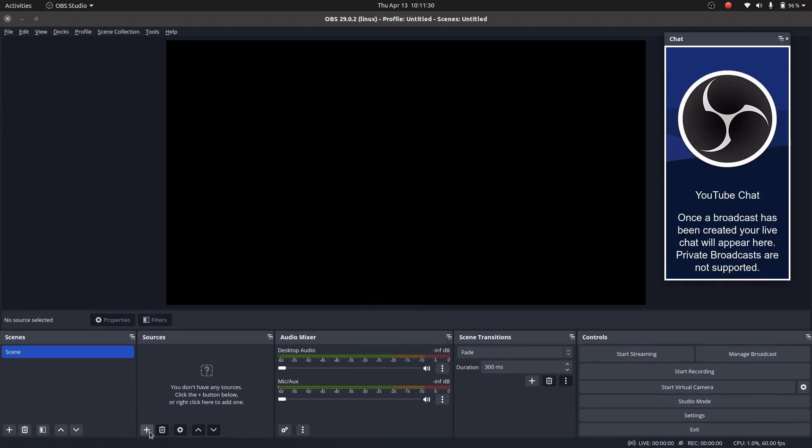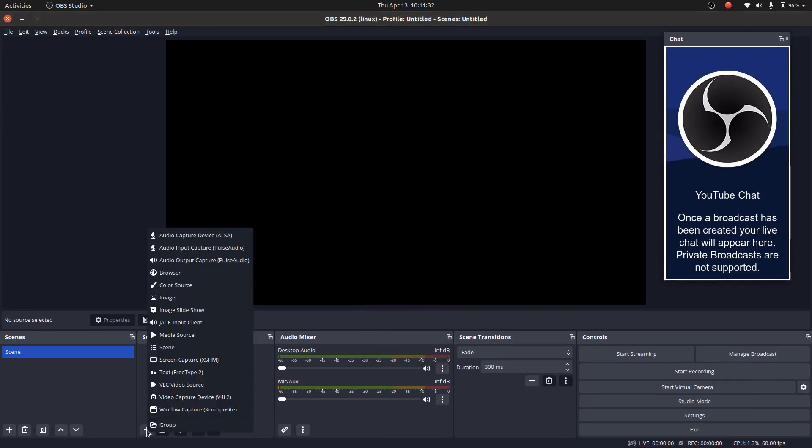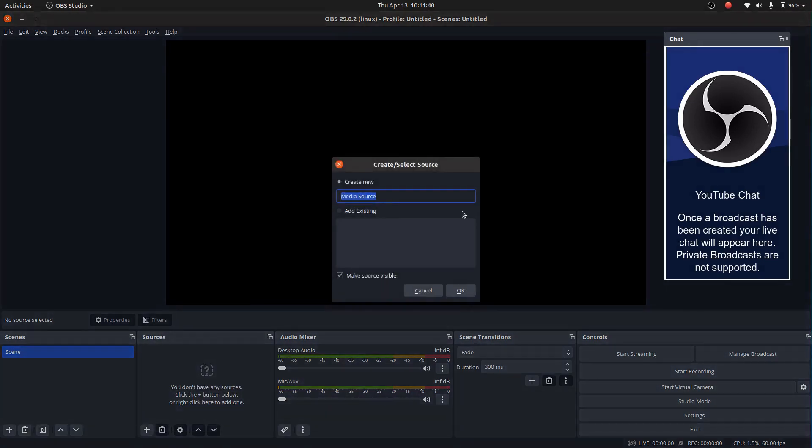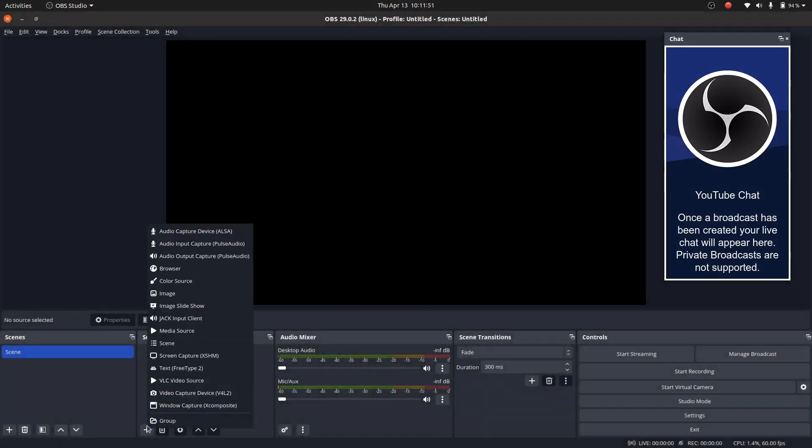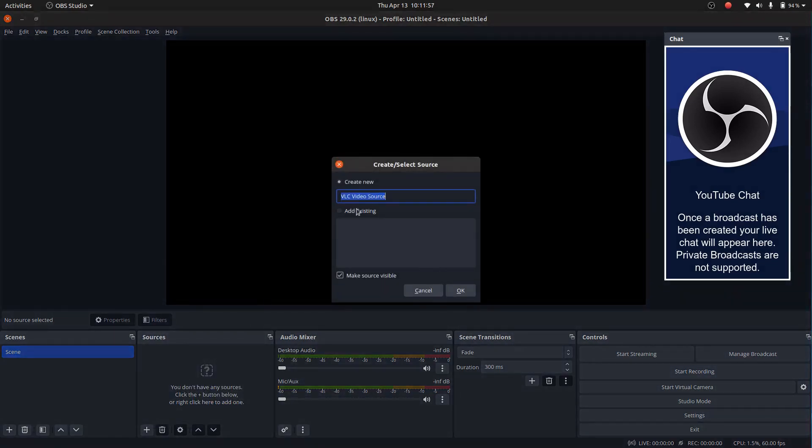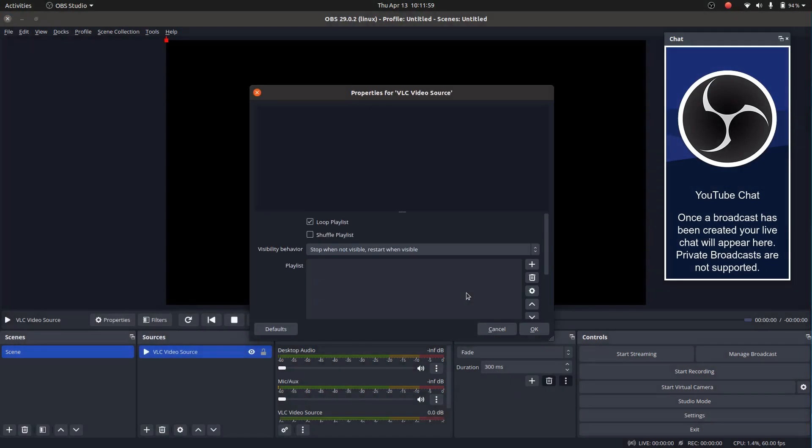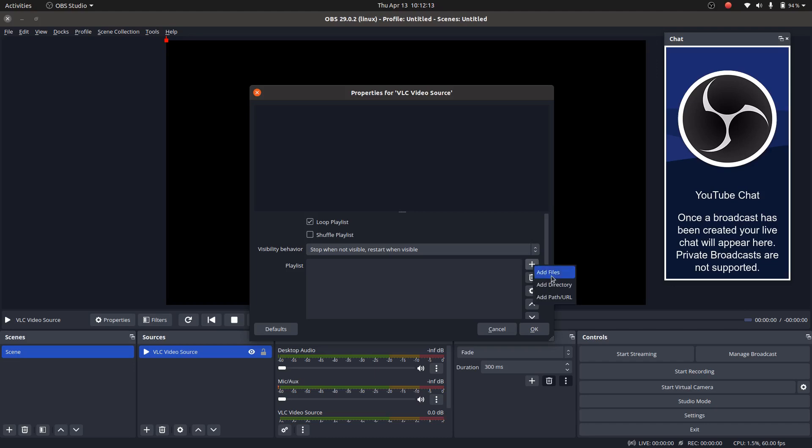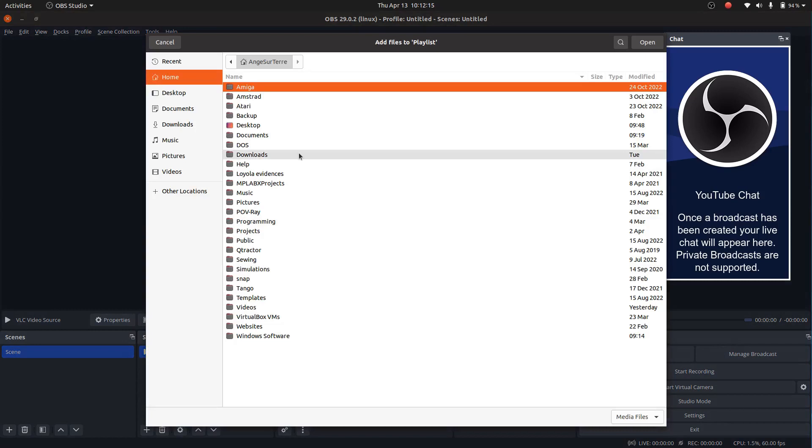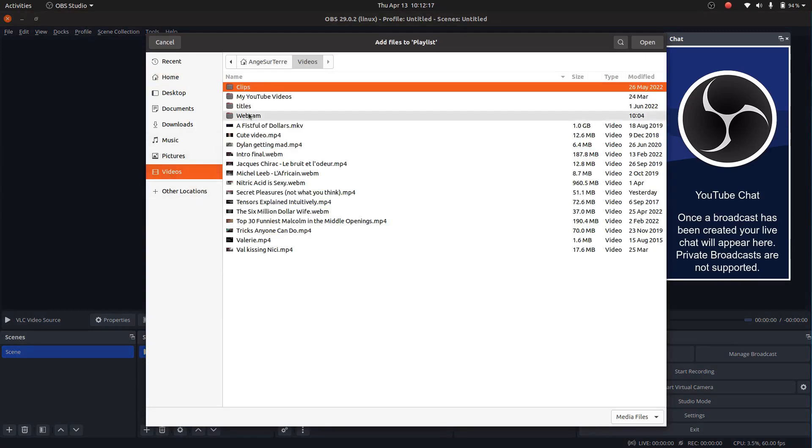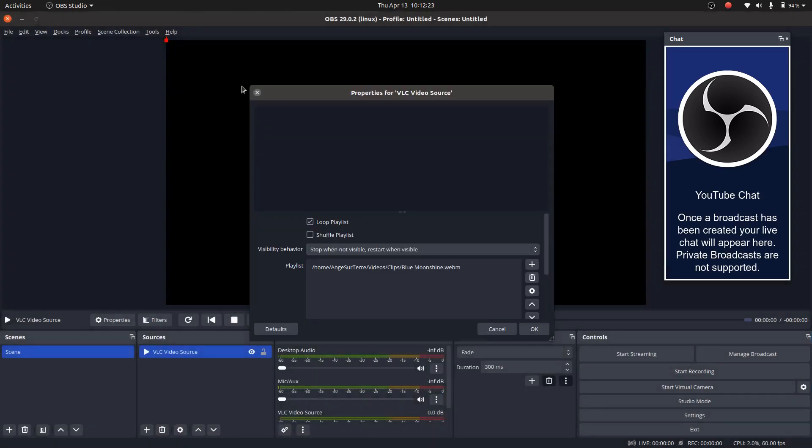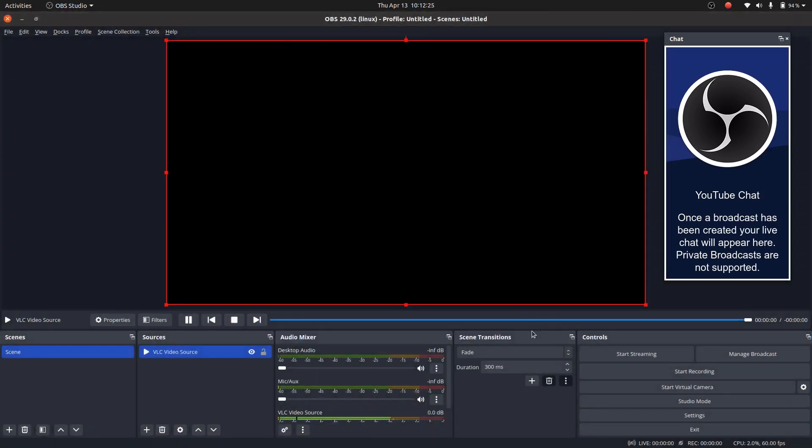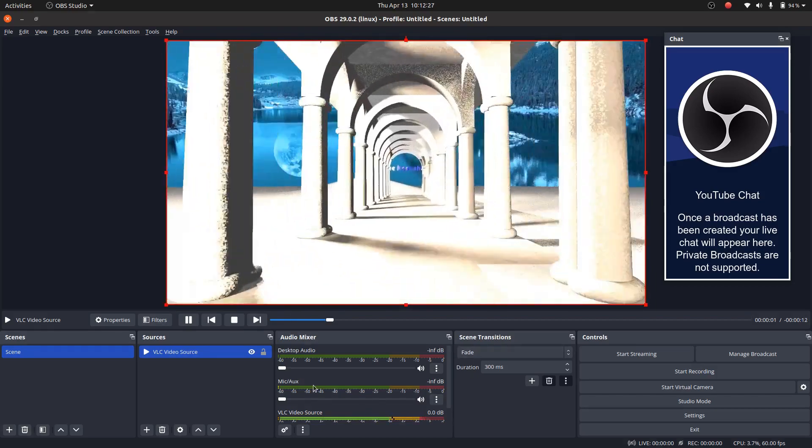You are going to go to source and click on the plus and then select VLC video source. I'm going to do what I did before. I'm going to do VLC video source. Create new. You may select this if you want the video to play in a loop. So click on the plus sign and select add files and then you select the pre-recorded video that you want to live stream. So here, this is it.